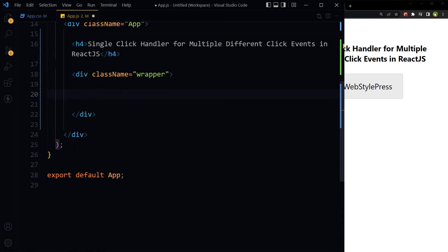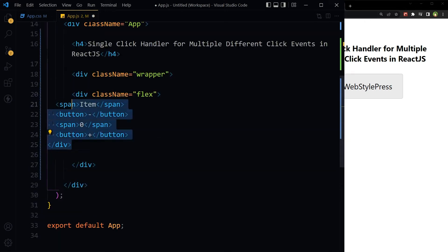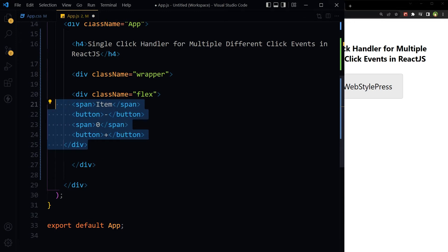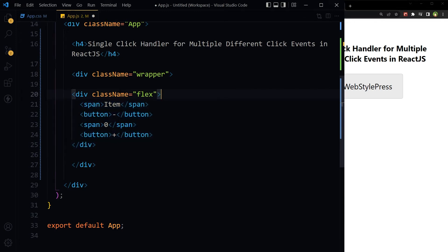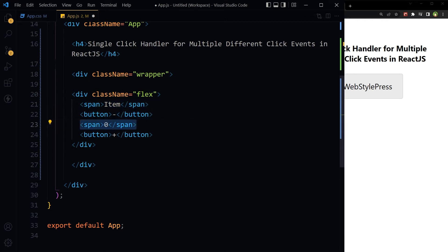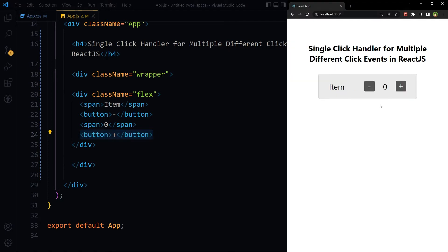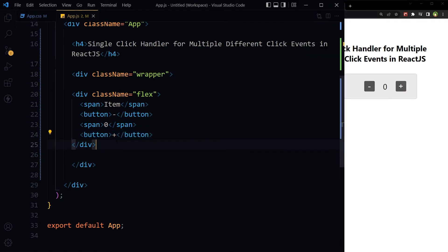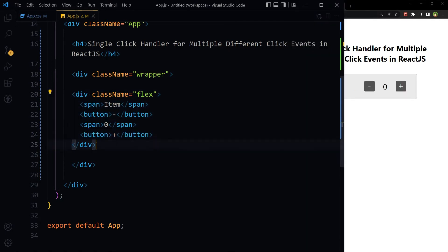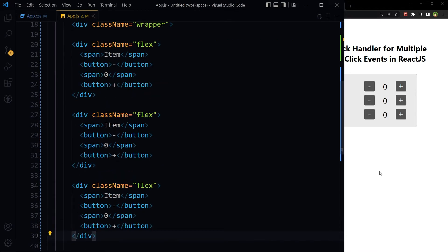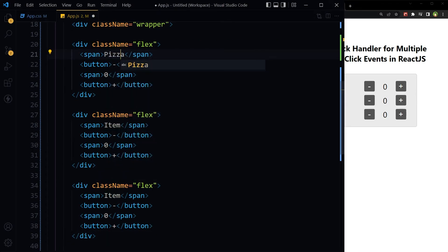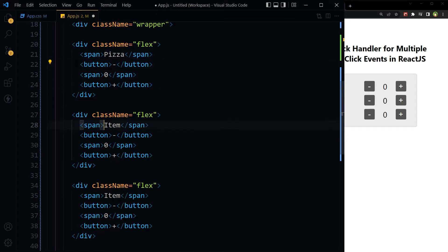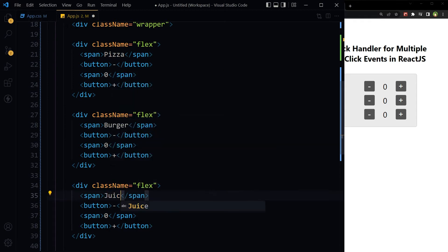To display item and its quantity, we have this structure: div with class name flex, item name, minus, quantity, and plus. We will need three of them: pizza, burger, juice.